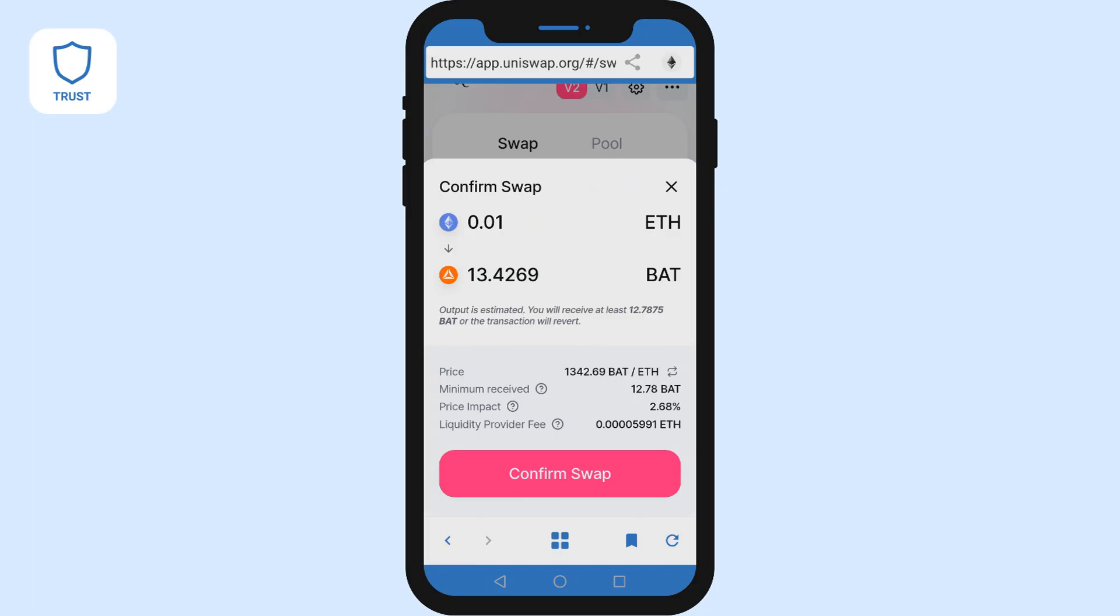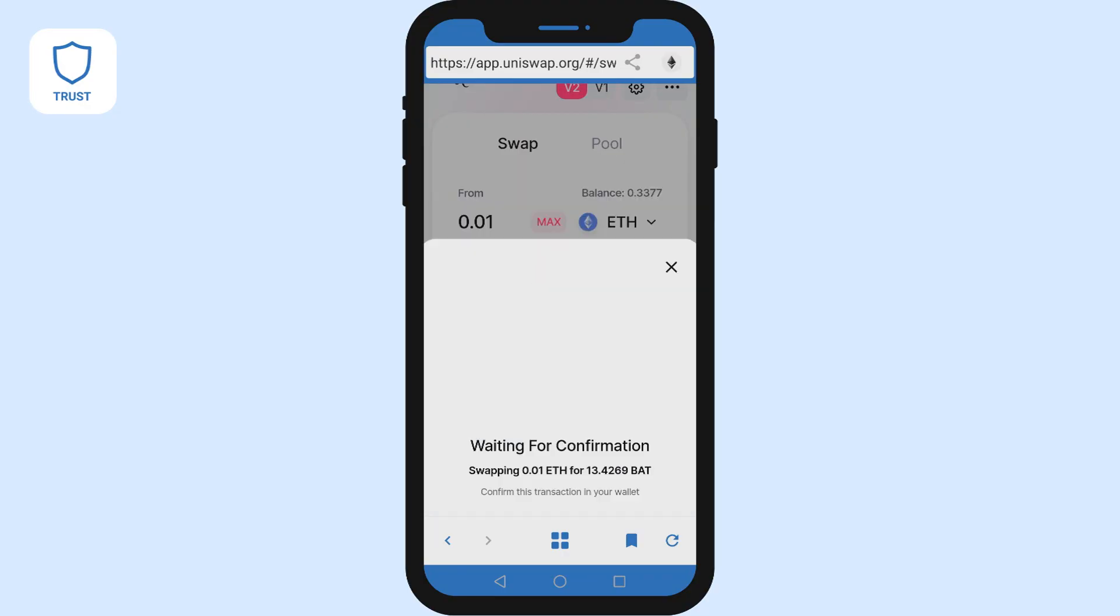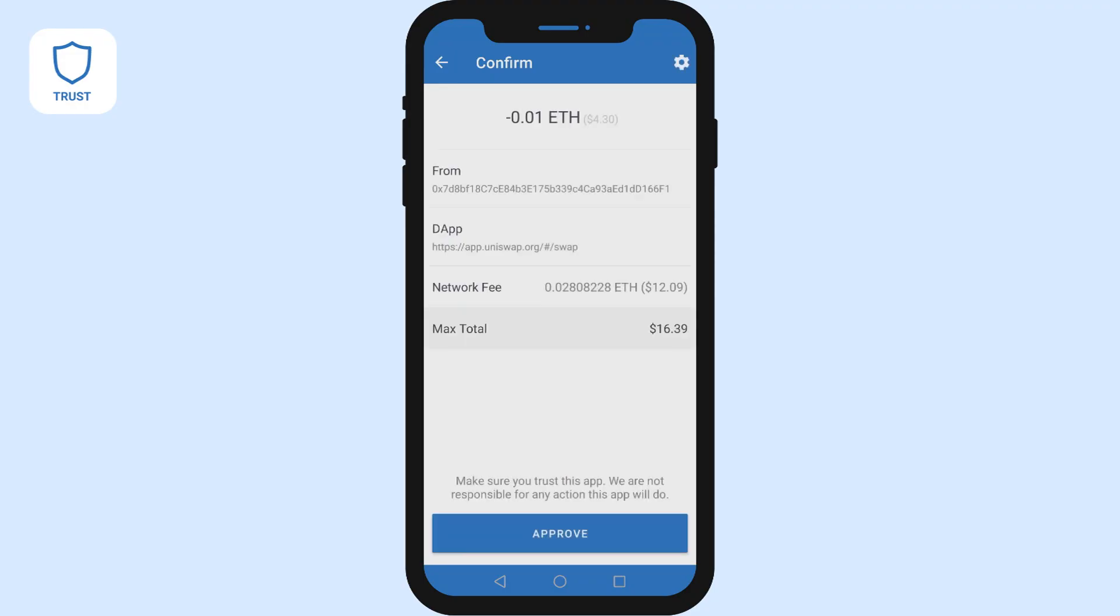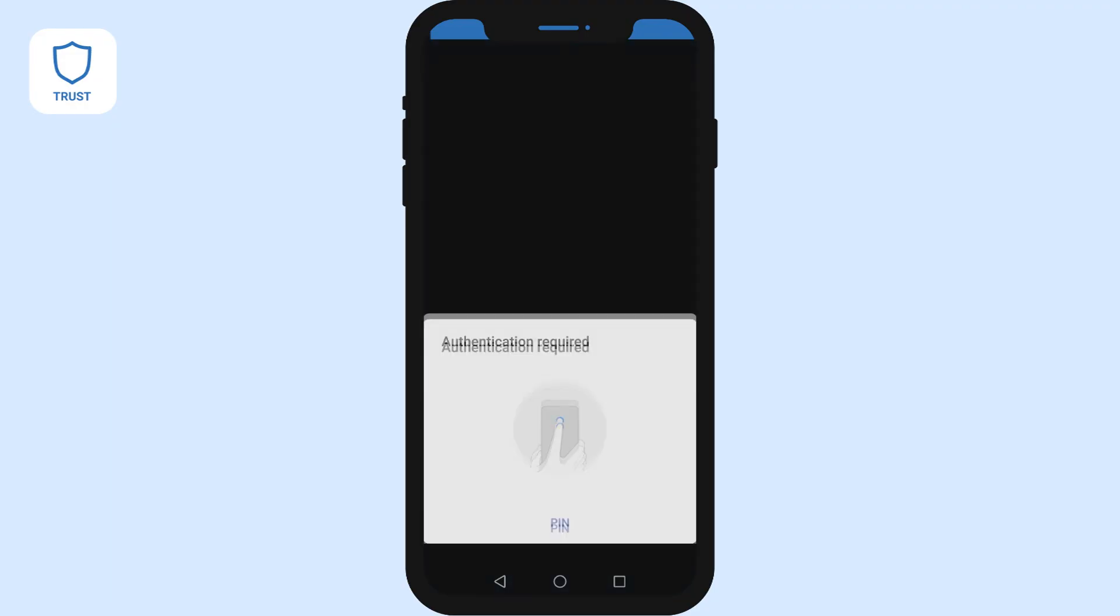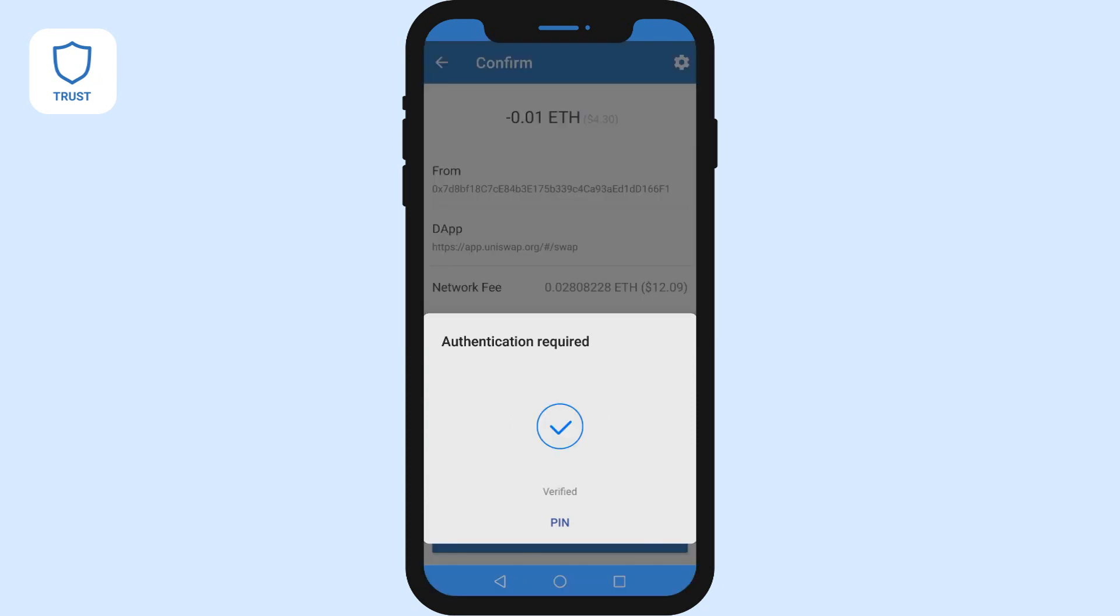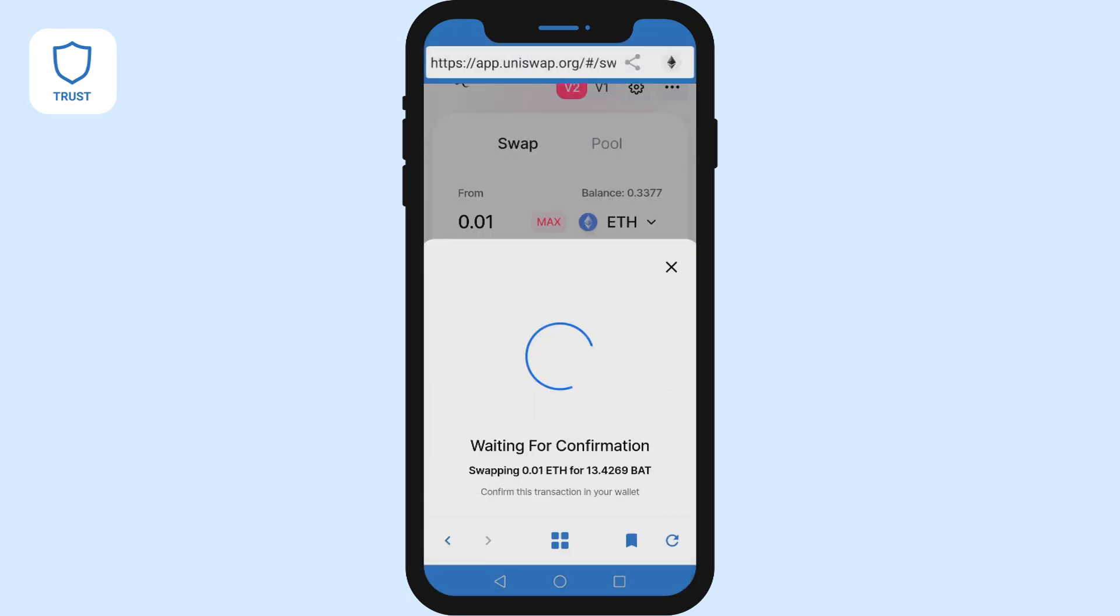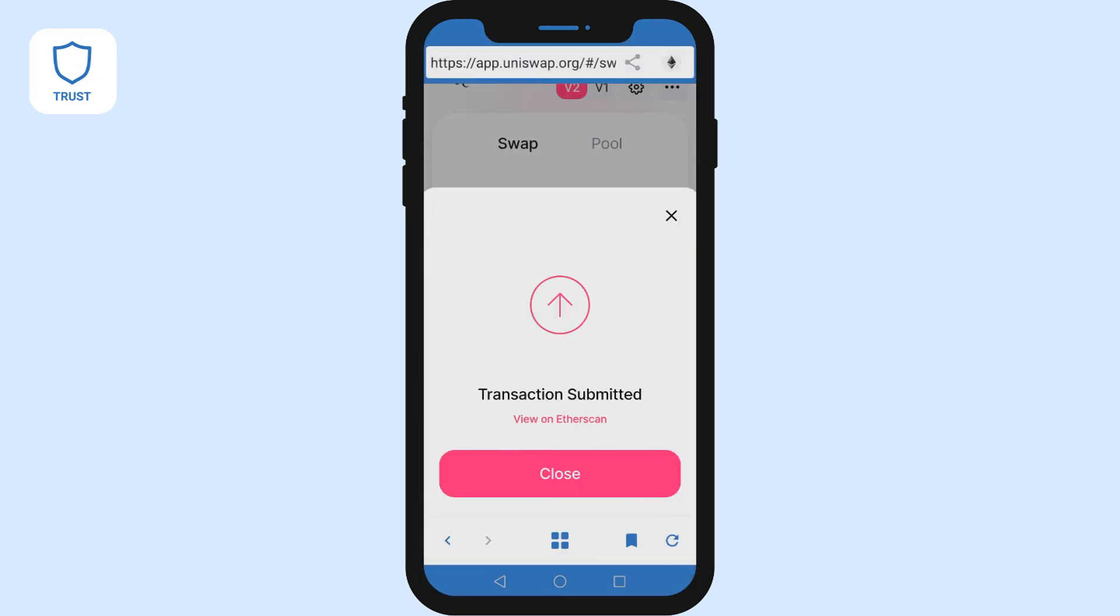You'll be shown a bunch of details about the swap. Once you're happy click confirm. You'll then have to sign the transaction with Trust Wallet. If you have a password you'll be asked to enter it. Once you approve the transaction it will go to the blockchain to be processed. The changes will show up in your wallet momentarily.